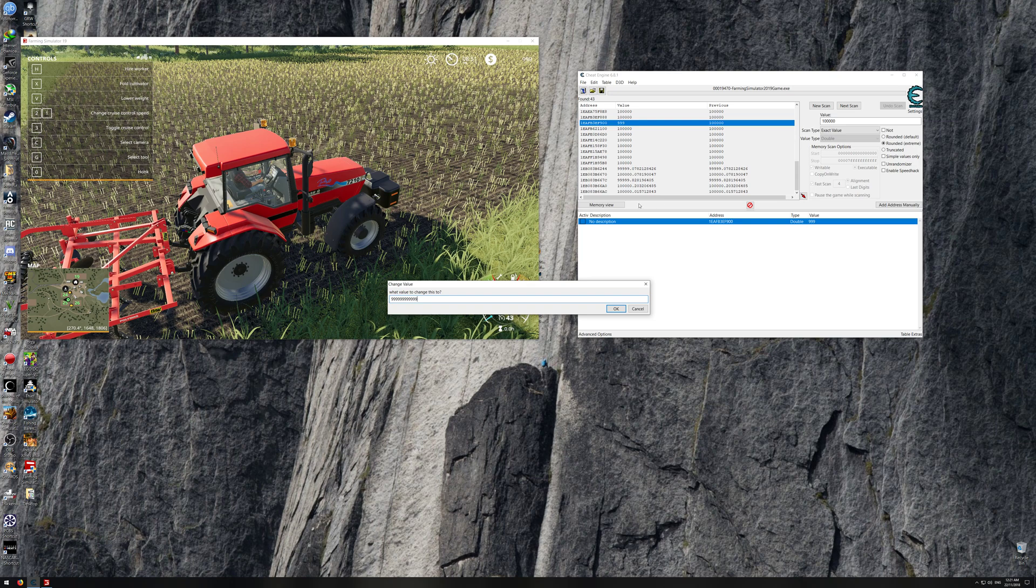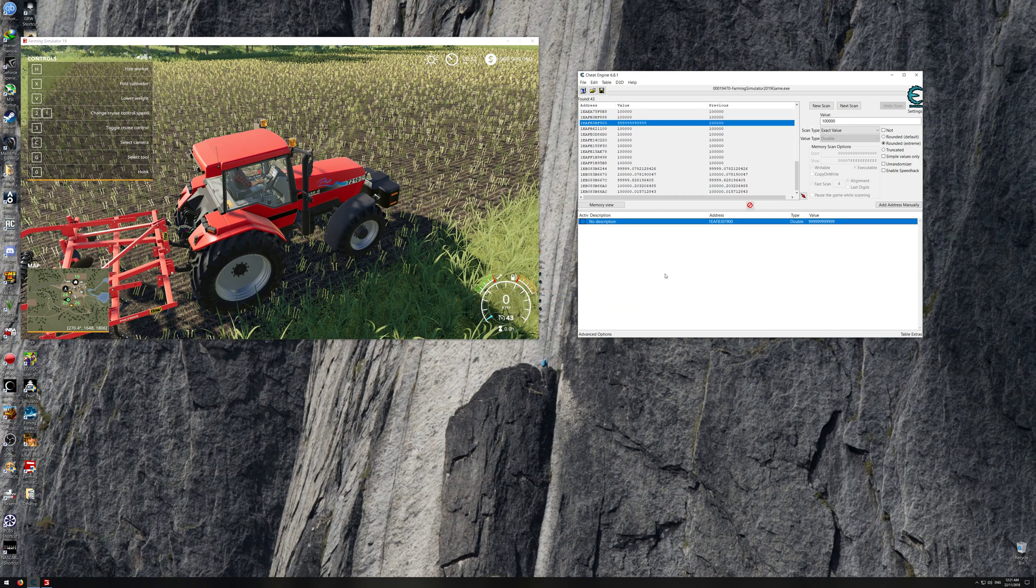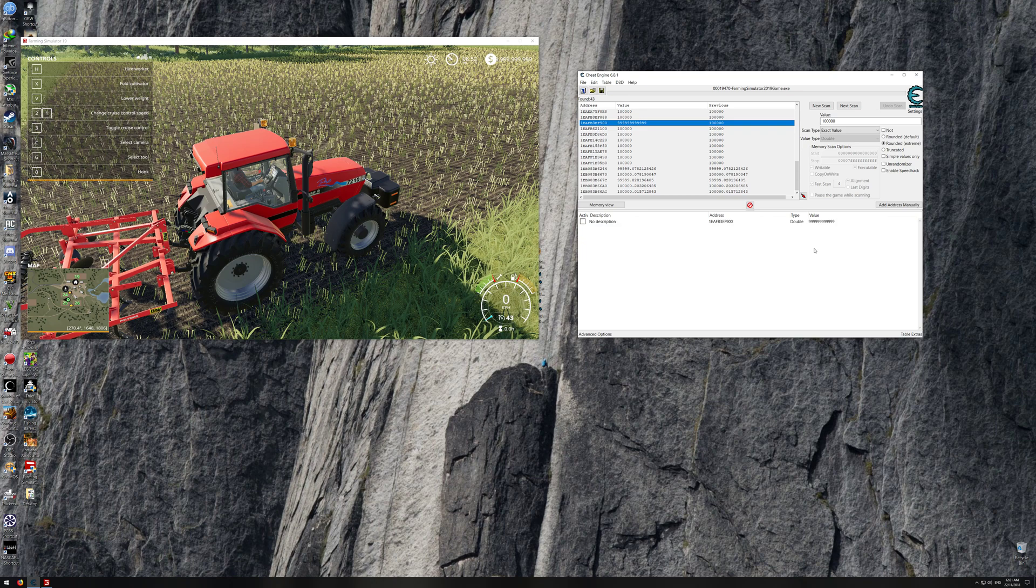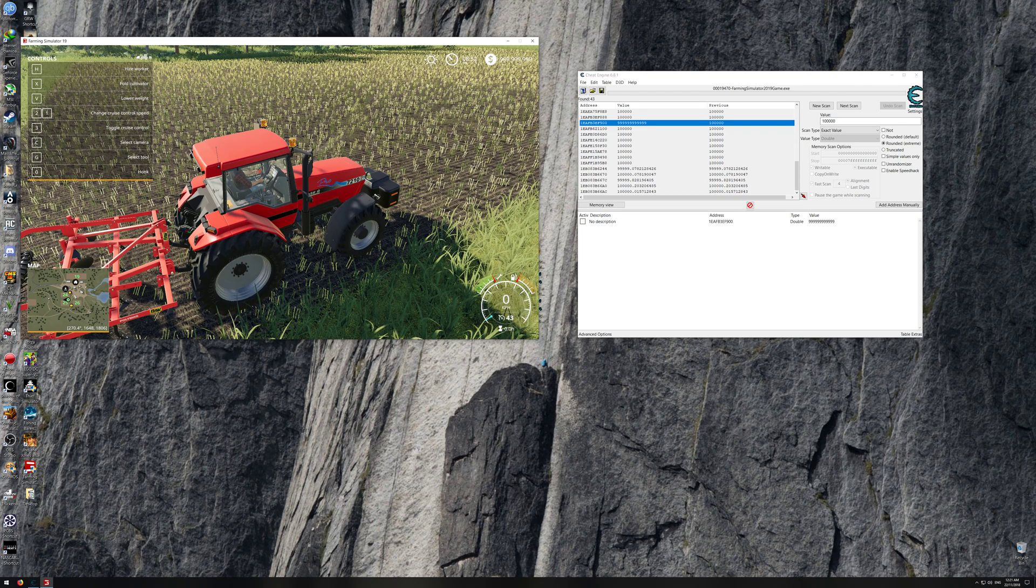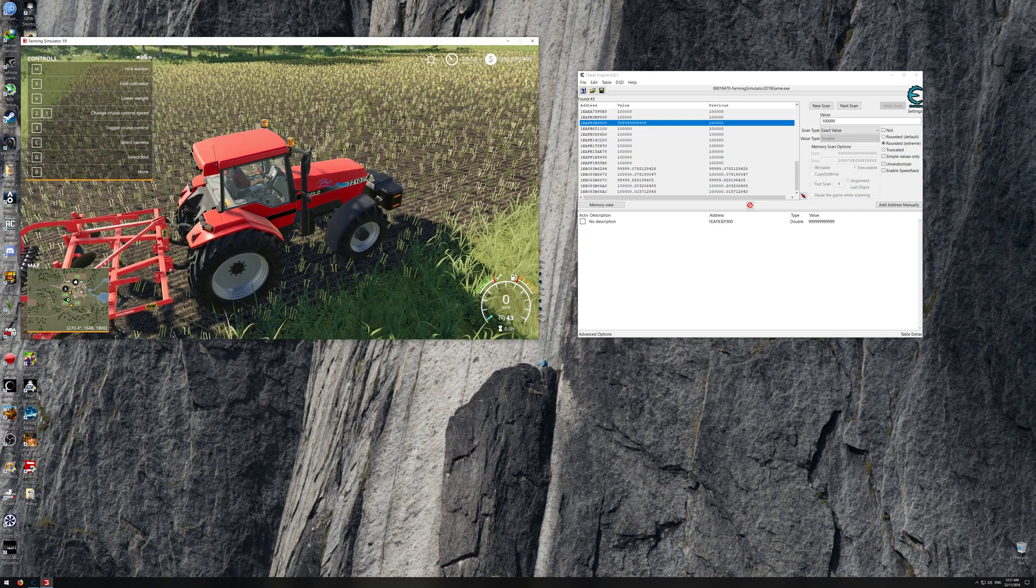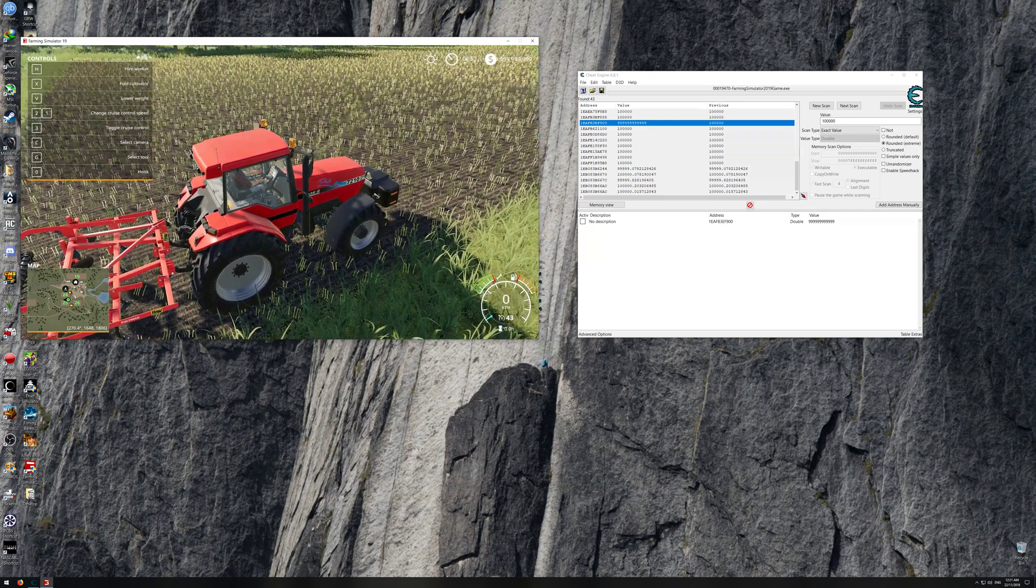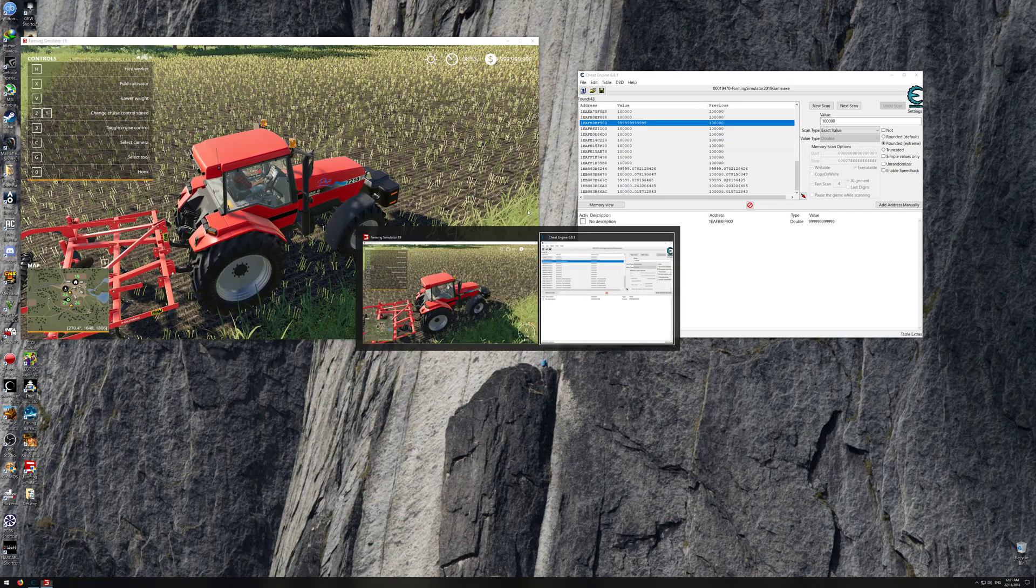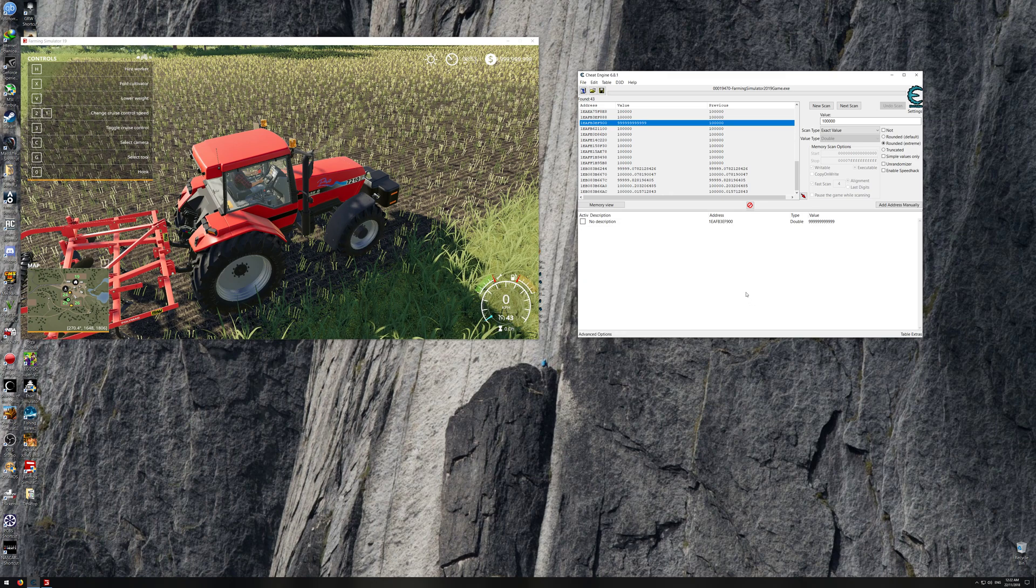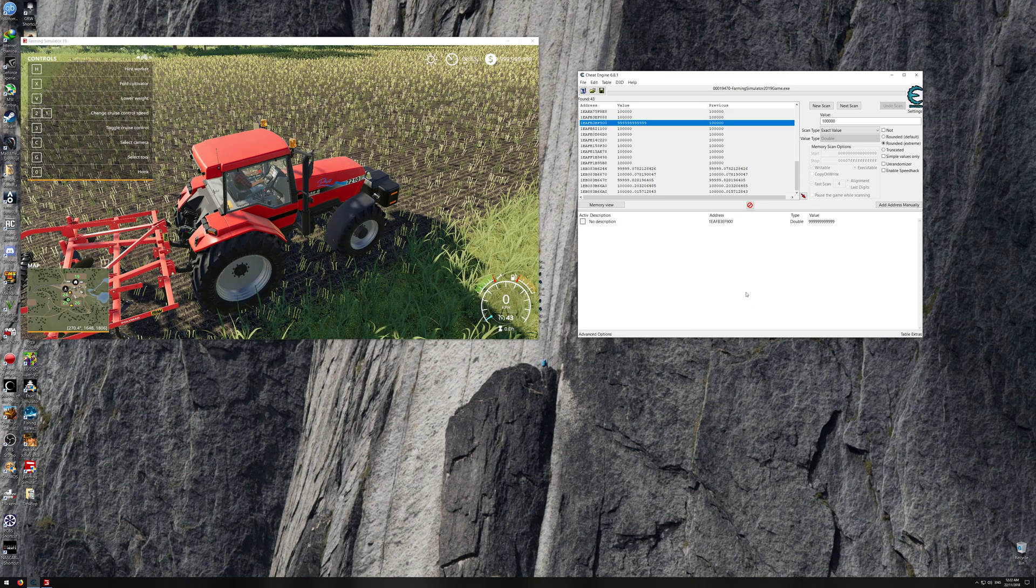I don't know what the max value is, I'll just try this. Yeah, I can put that in, so that's 100,000 million billion dollars right there. So yeah, that's how you mod Farming Simulator 19.